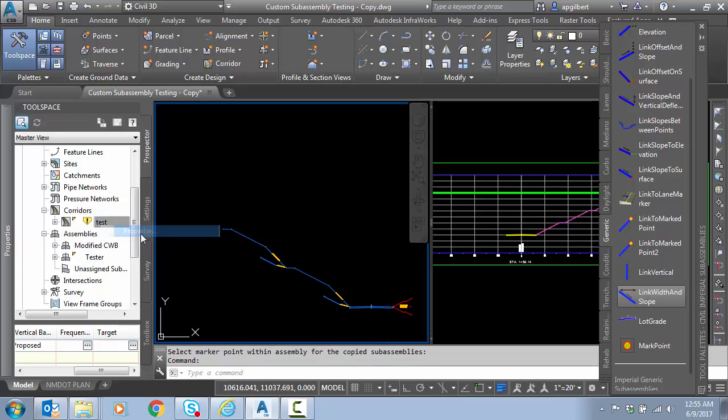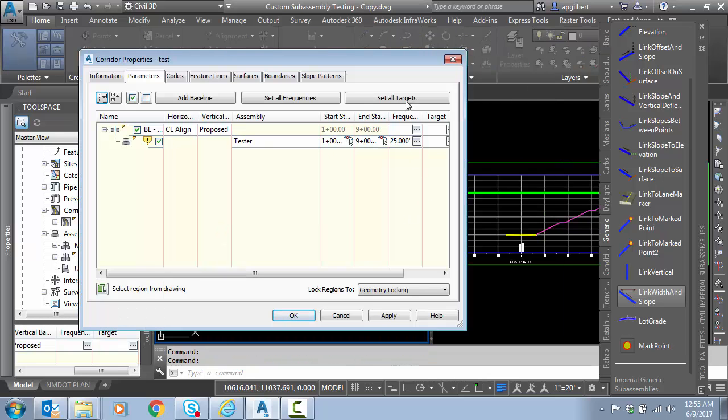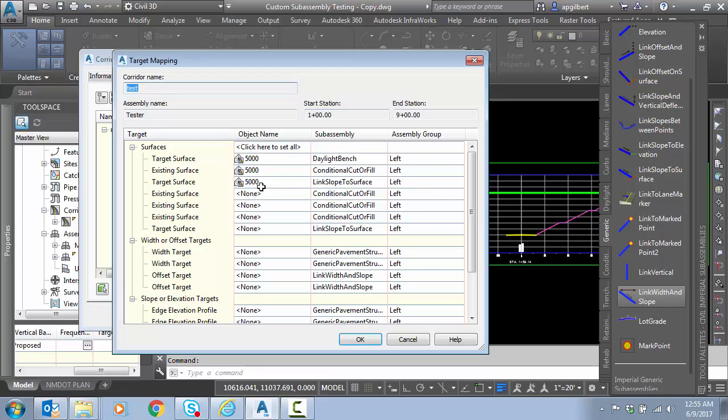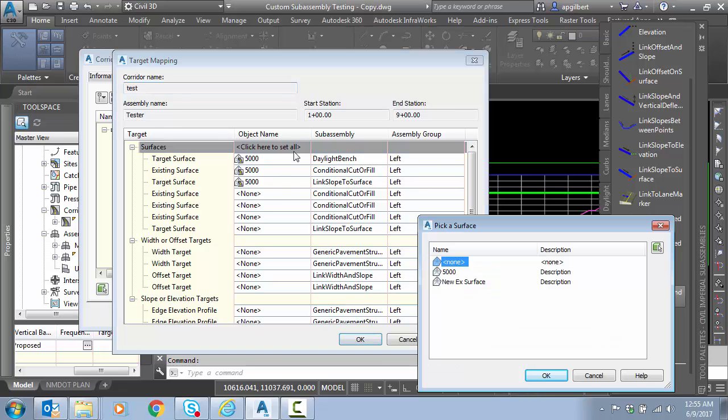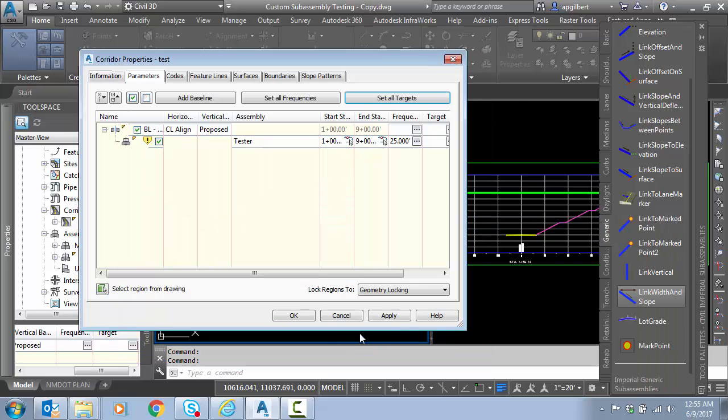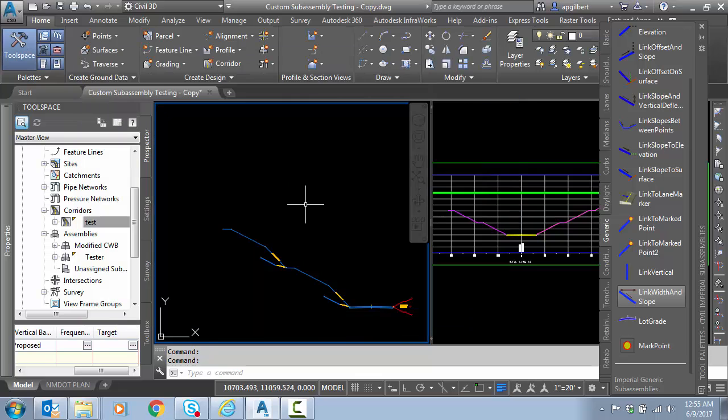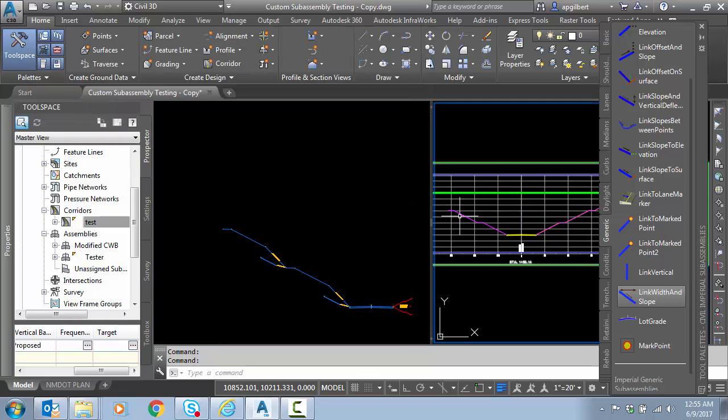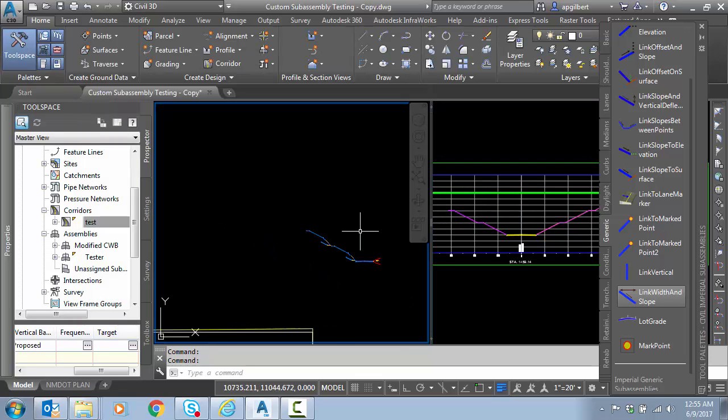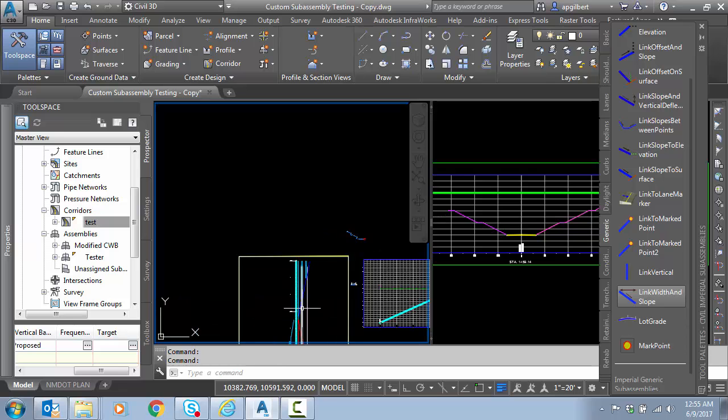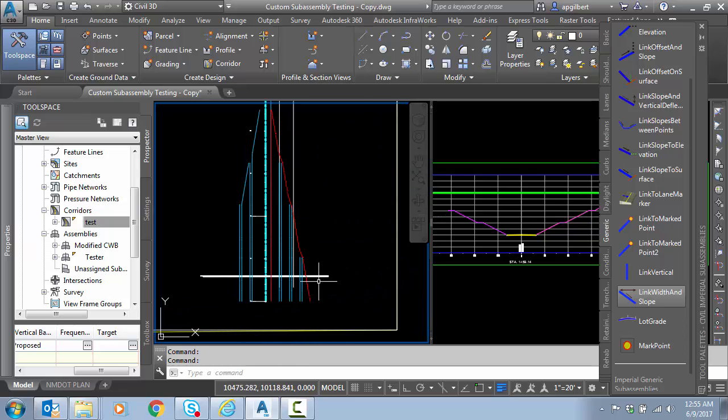Let's test it. Right click properties, set all targets, click to set all, rebuild. You can see it's placed at that particular section. Didn't quite make it, but that's OK. We're just progressing.